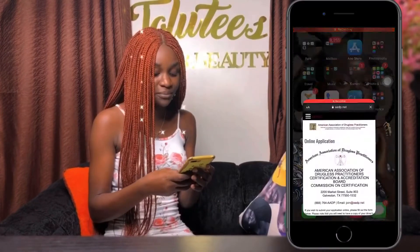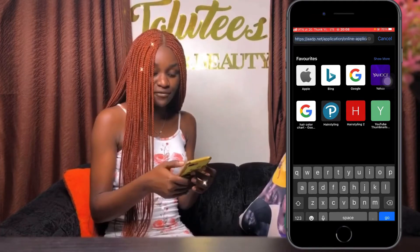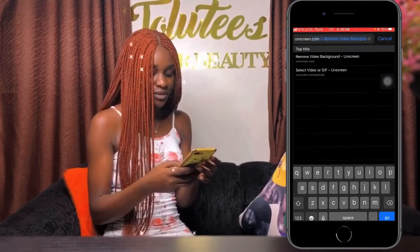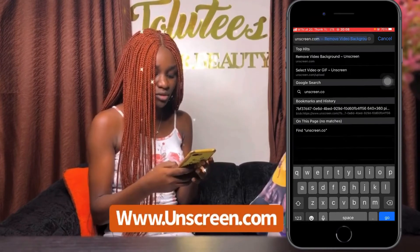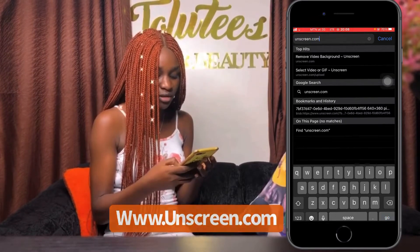For those people that don't have a very good background, don't let that stop you from creating amazing content. Because you can actually change the background of your videos. So the first thing I'm going to do is open up my phone and go to a site called onscreen.com.